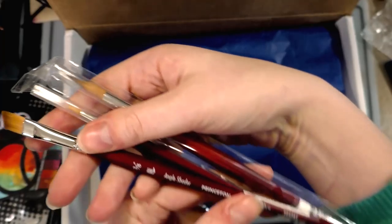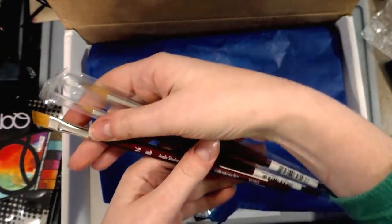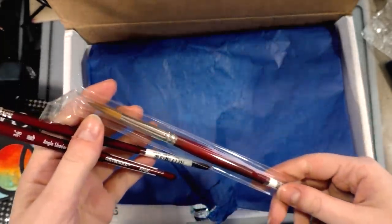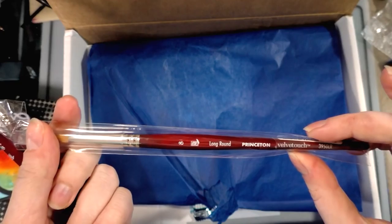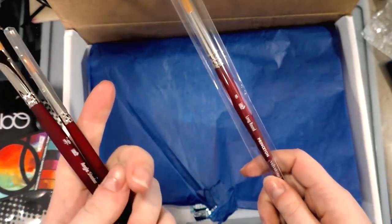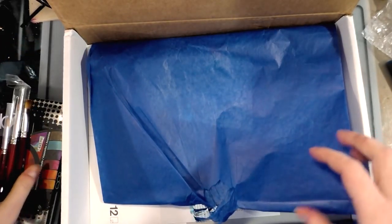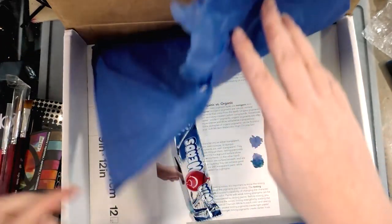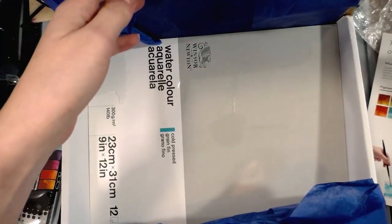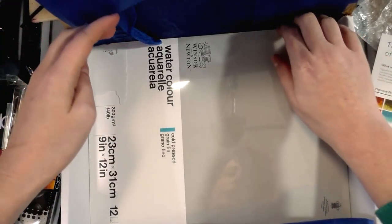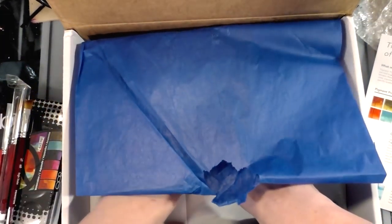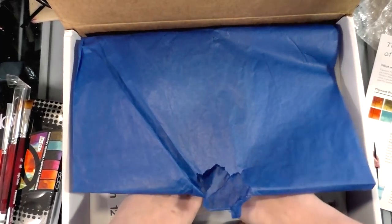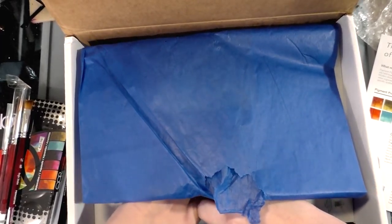They are Princeton, of course, because ArtSnacks works with Princeton, and they look like they're all synthetics - they're Princeton Velvet Touches. For what I paid, I think the Core is going to be the majority of where the money comes from. And then a Windsor & Newton pad of watercolor paper.